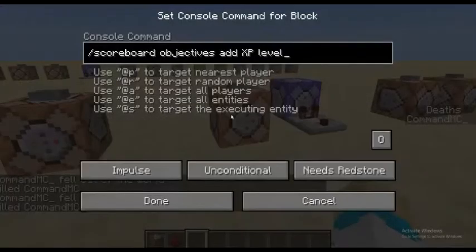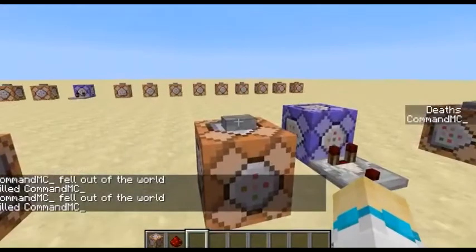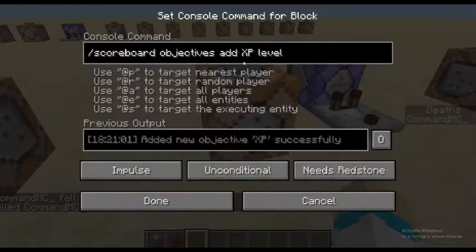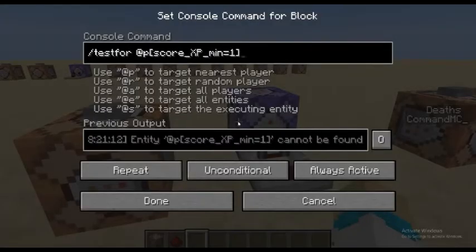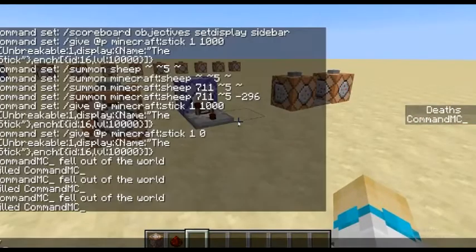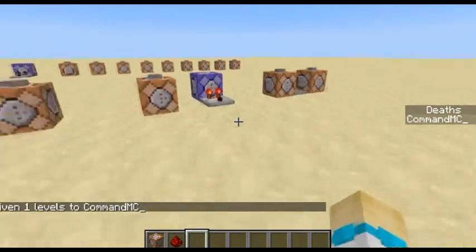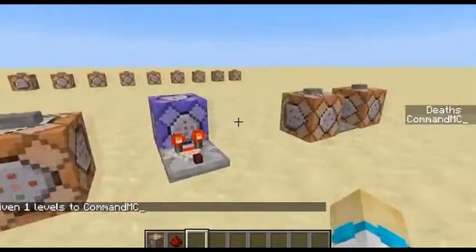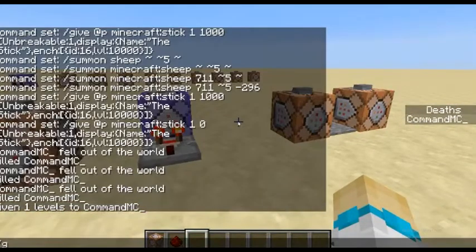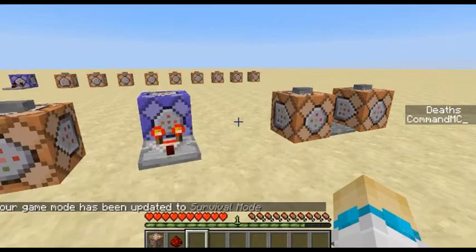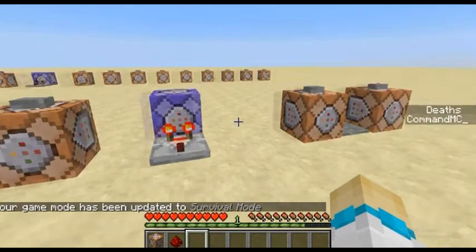For the next example, I have XP level. You do the type 'level', and this is testing when your level is 1. I'll do XP 1L CommandMC. Now you can see that this is activated, because if I go to survival mode, you can see that I have at least one bar of XP.